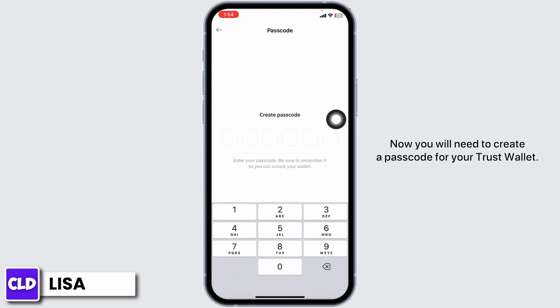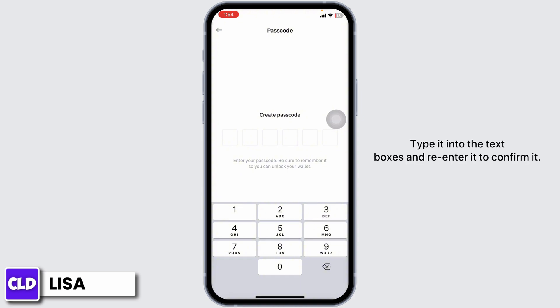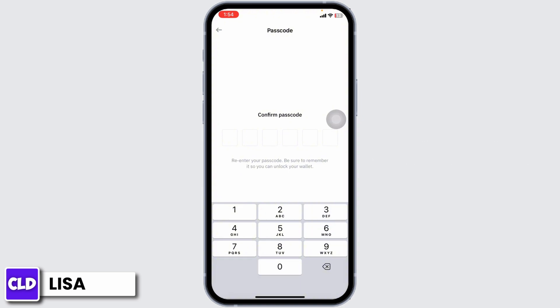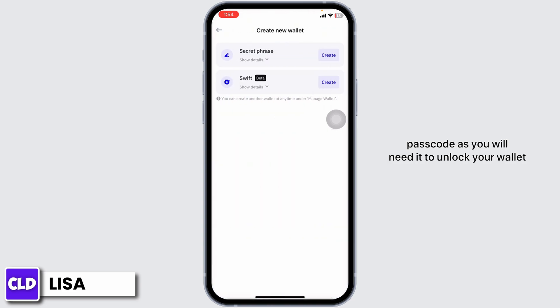Now you will need to create a passcode for your Trust Wallet. Type it into the text boxes and re-enter it to confirm it. Always make sure to remember your passcode as you will need it to unlock your wallet later.